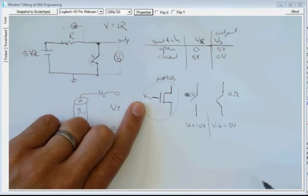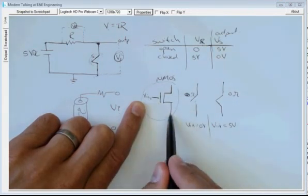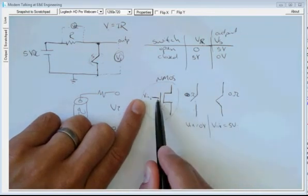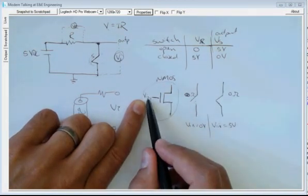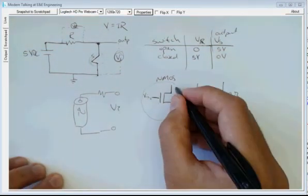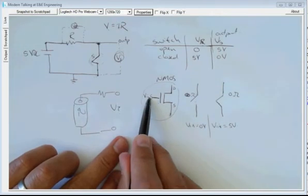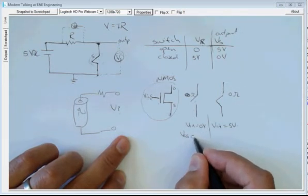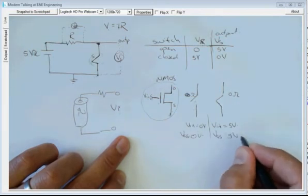Something useful to understand: V-in must be 0 relative to the source terminal for the transistor to be switched off (open circuit), or 5 volts relative to that point for it to be conducting. Voltage is always relative. The terminals are called drain, source, and gate, so V-in is really VGS. If VGS is close to 0 volts it will be open circuit, and if VGS is greater than a threshold (close to 5 volts) it will turn on and conduct.